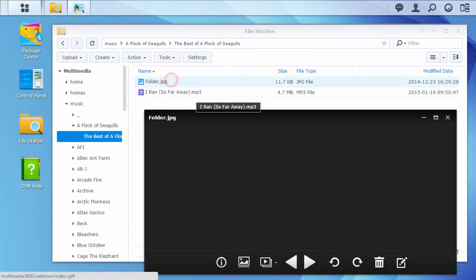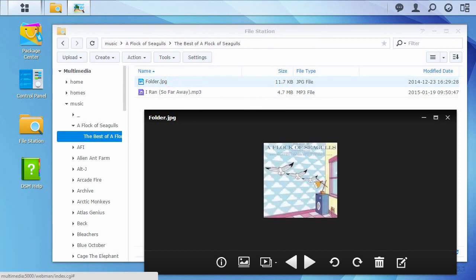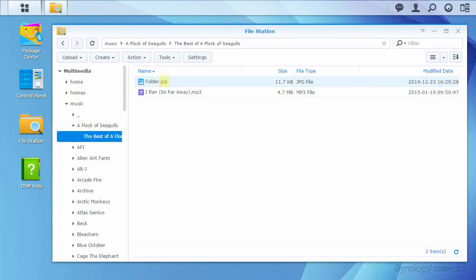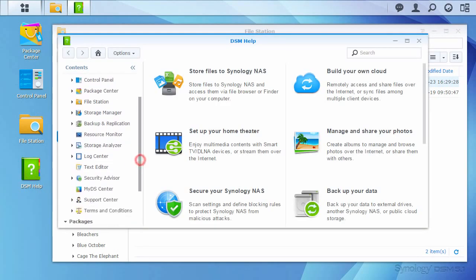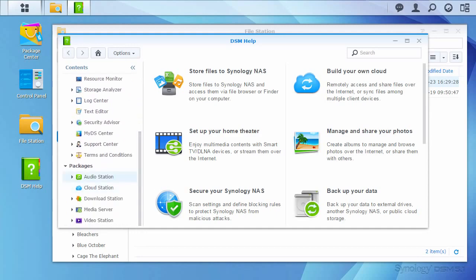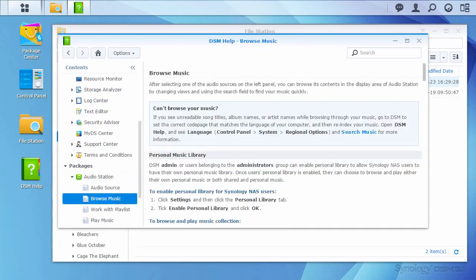To make the experience in Audio Station more visually appealing, it is recommended that you put album art with your collection as well. Audio Station requires album art to be in JPEG format, and should be placed in the album folder with the music tracks for that album. More information regarding album art file names can be found in the DSM help.